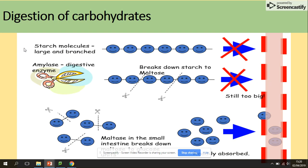For digestion of carbohydrates, we start with the polysaccharide starch, which is too large to be absorbed. It is hydrolyzed by the enzyme amylase, which breaks it down to maltose. Maltose is a disaccharide — it is still too big to pass through the membrane, so maltose is then hydrolyzed by maltase into glucose, which is a monosaccharide and can be absorbed.